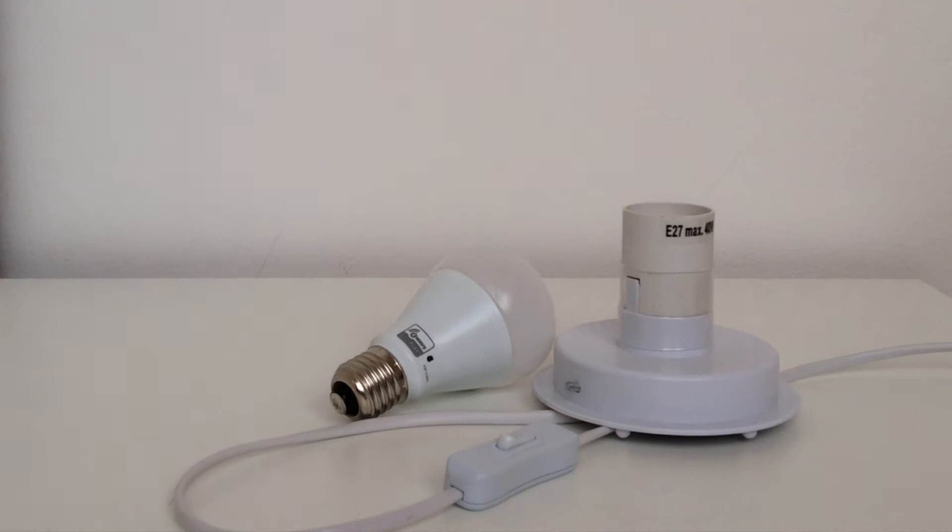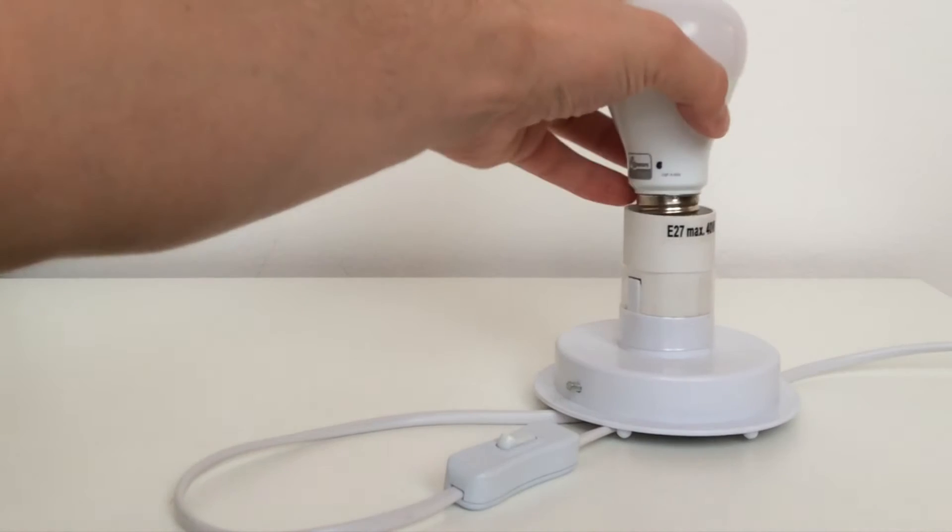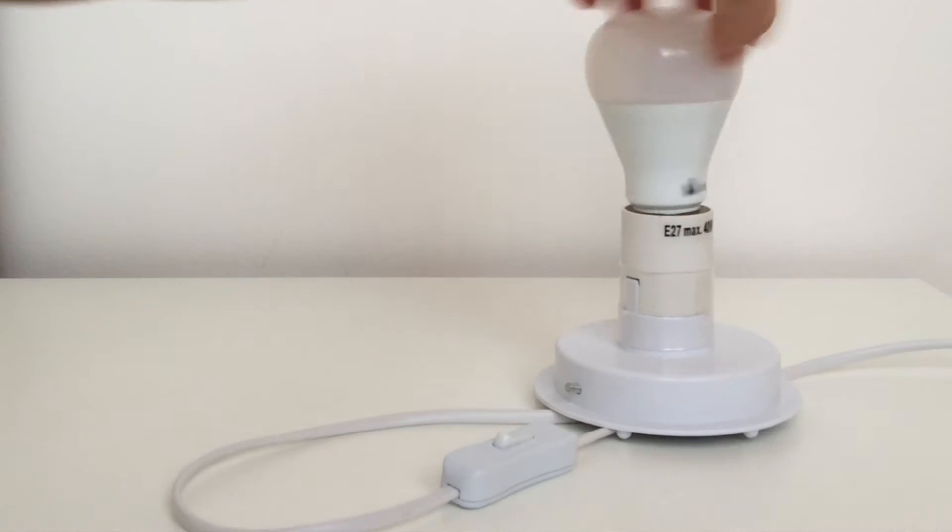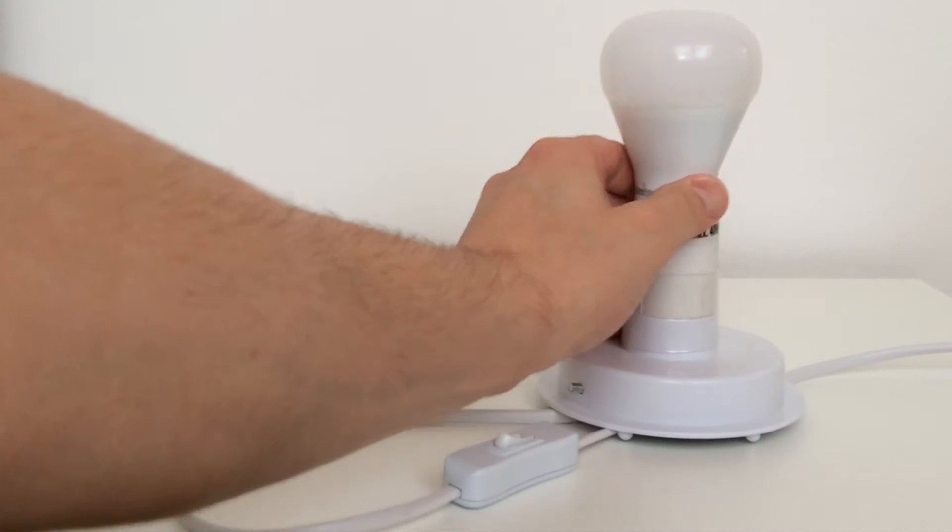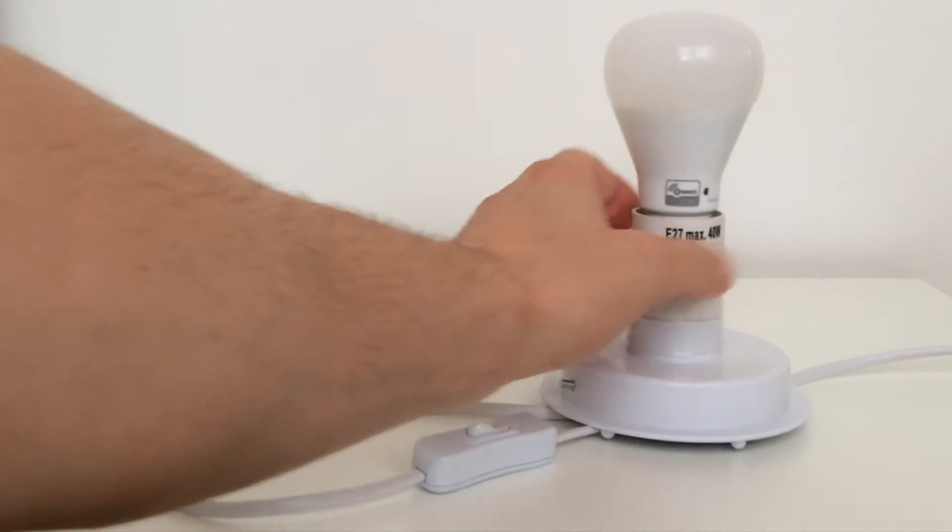In this video, we present the special functions of the new C-Wave LED bulb. The bulb can be easily screwed into any E27 lamp socket.